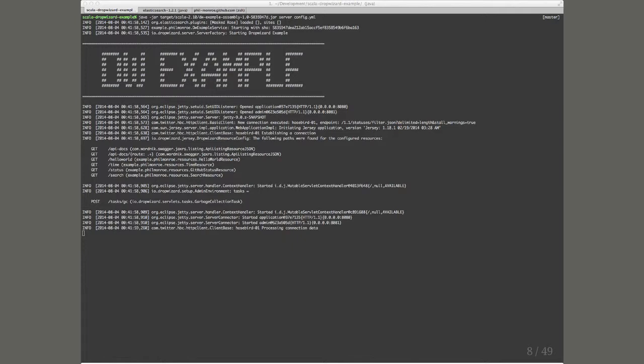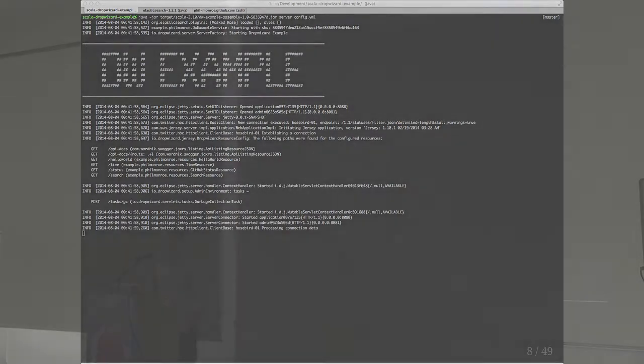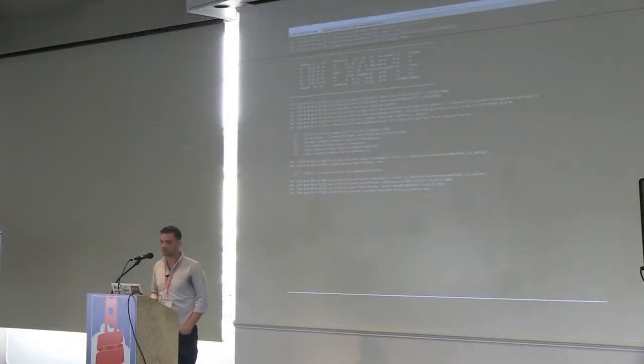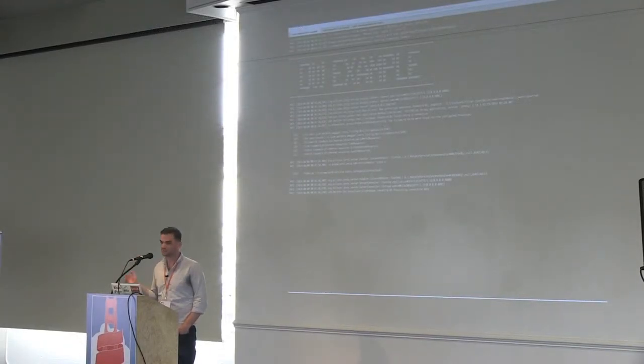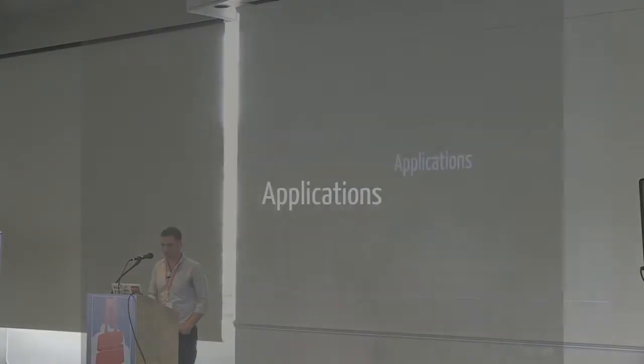It gives you a nice little banner when things start up, so you get a listing of all of your endpoints and it just looks nice.